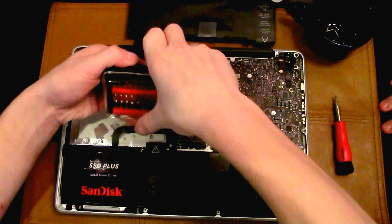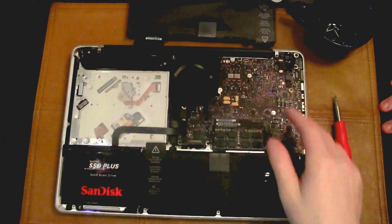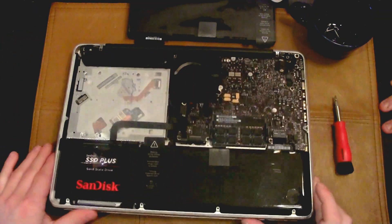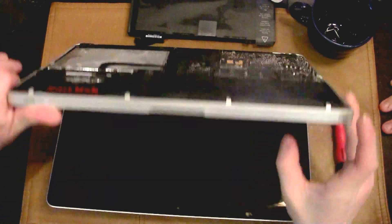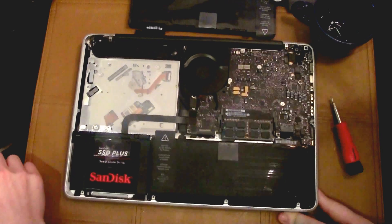Now you're going to need to take out a tri-wing screwdriver in order to remove the battery. It's almost like a phillips head except it has three parts.